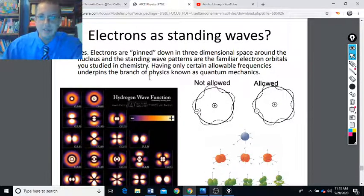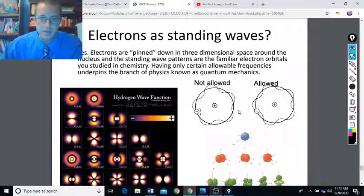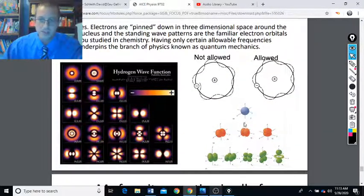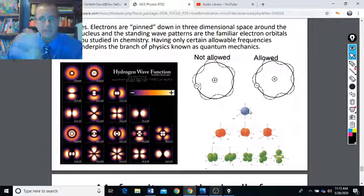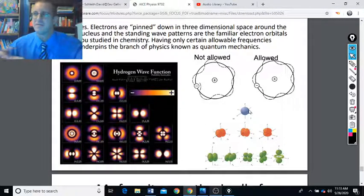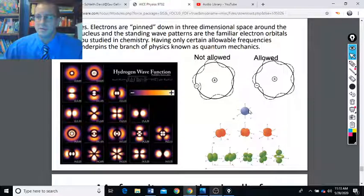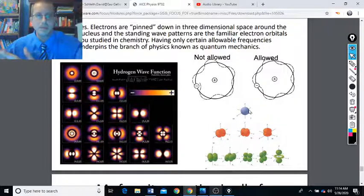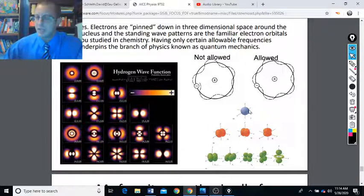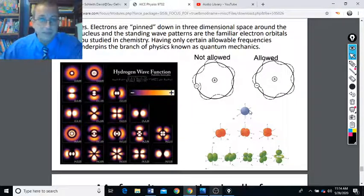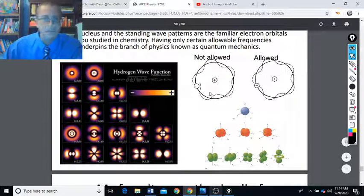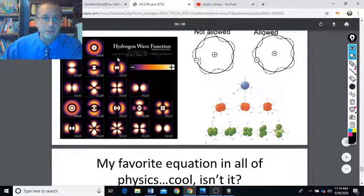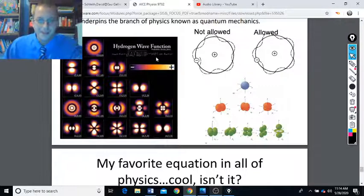Electrons at standing waves? Yes — electrons are pinned down in three-dimensional space around the nucleus, and the standing wave patterns are the familiar electron orbitals you studied in chemistry. Having only certain allowable frequencies underpins the branch of physics known as quantum mechanics. Thinking about an electron as a wave relates to the idea of wave-particle duality — that light can be thought of as photons or as waves. Electrons can be thought of as particles or as standing waves pinned around the nucleus in 3D space, giving those complicated 3D patterns.